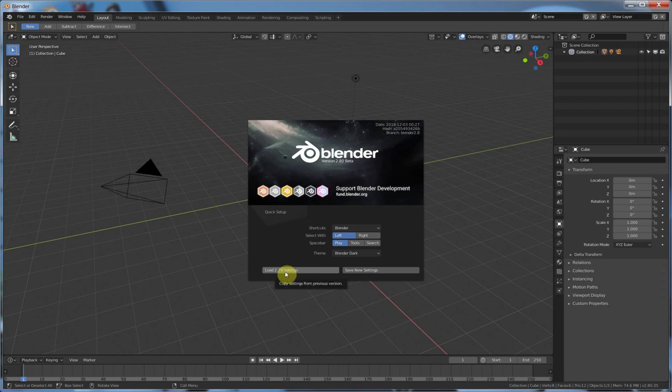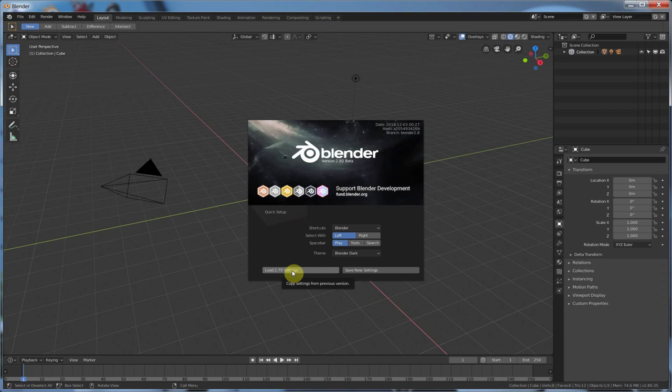A lot has changed in Blender 2.8. So if you're coming from 2.79 or below, if you click this, you can get into 2.8 and use it pretty much the way you were using 2.79 or similar.